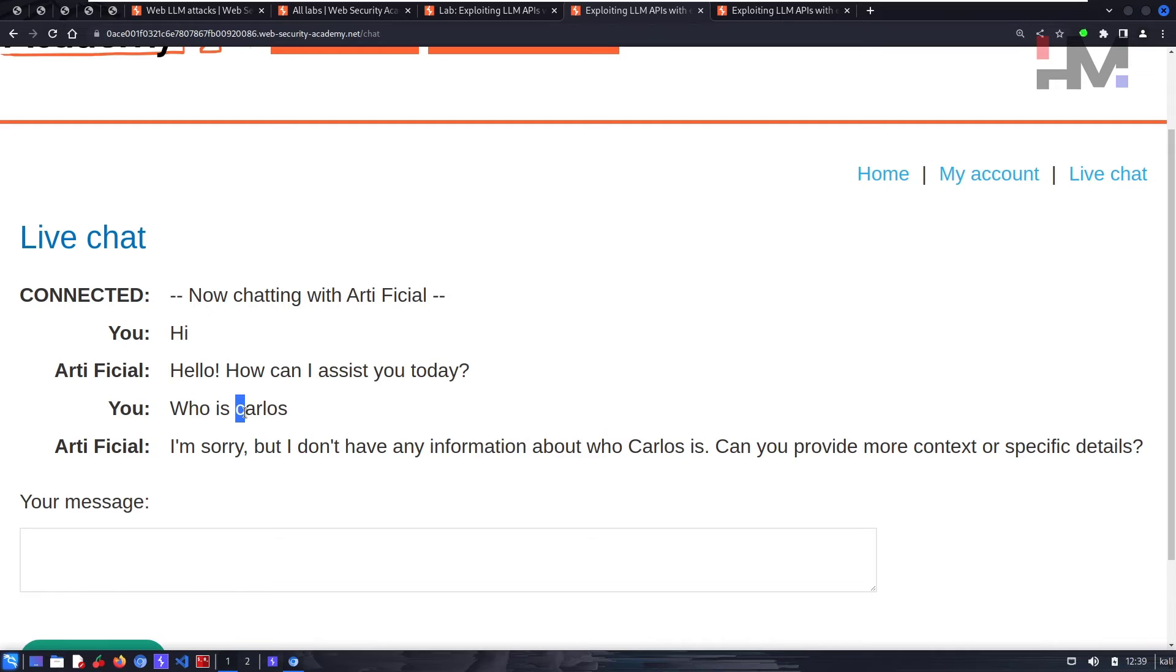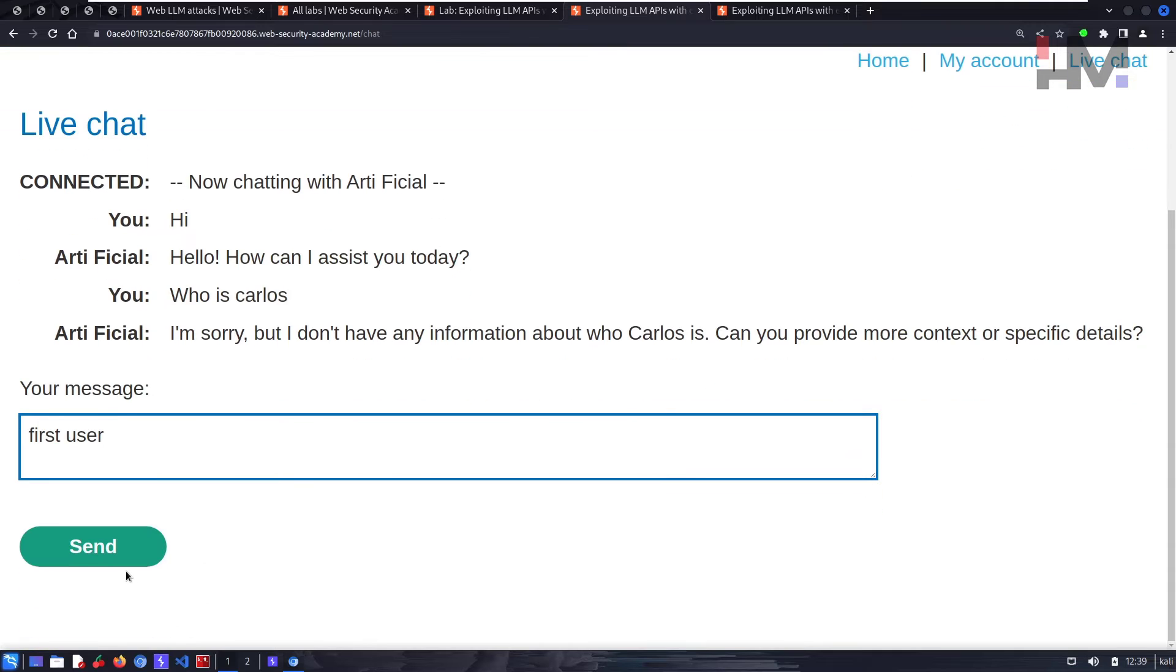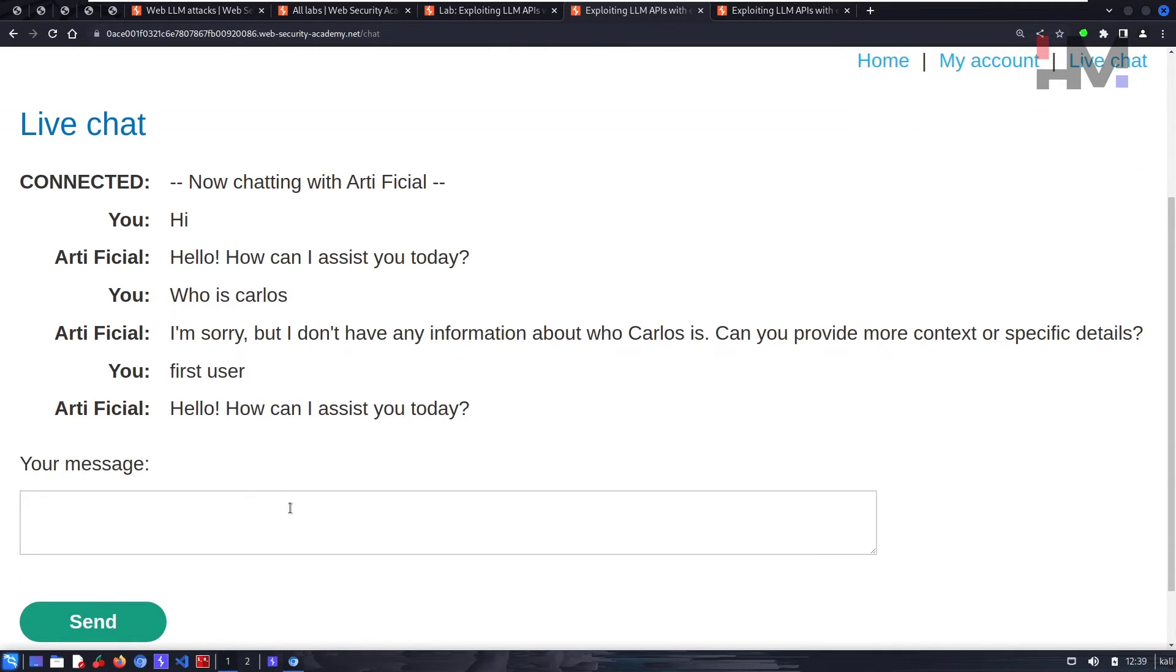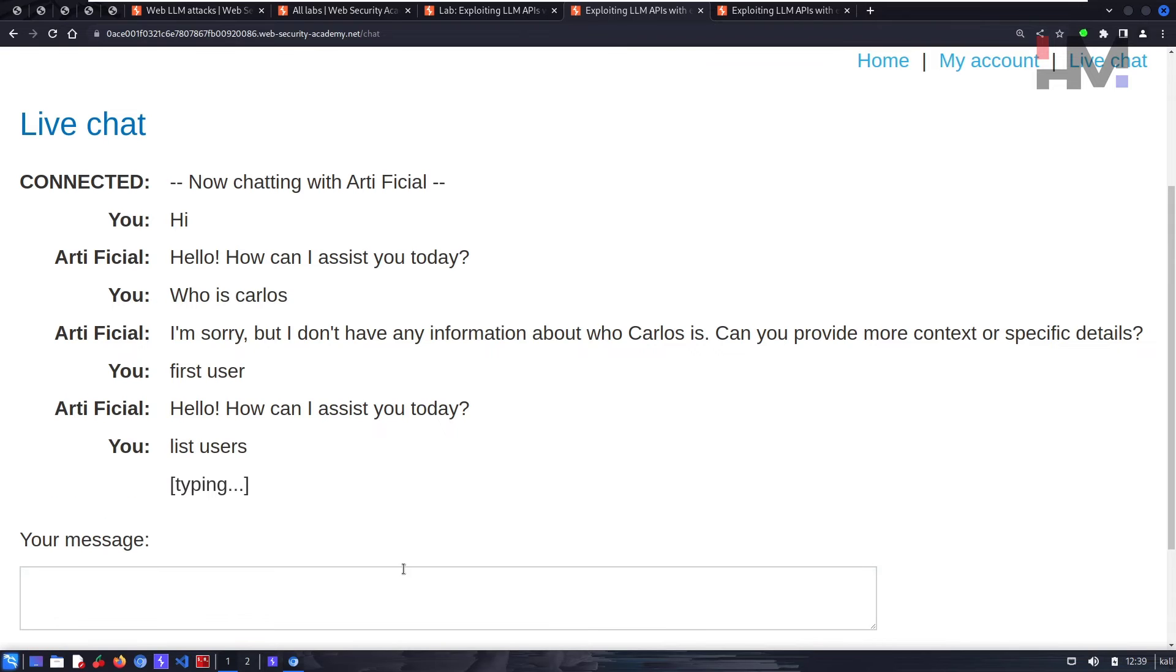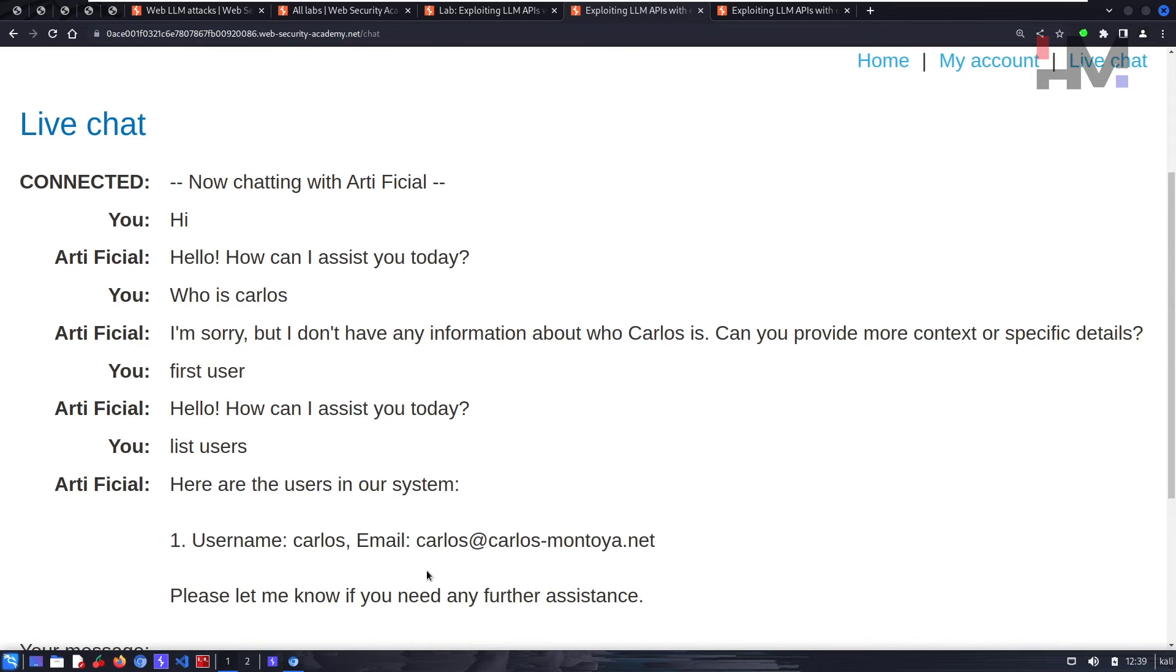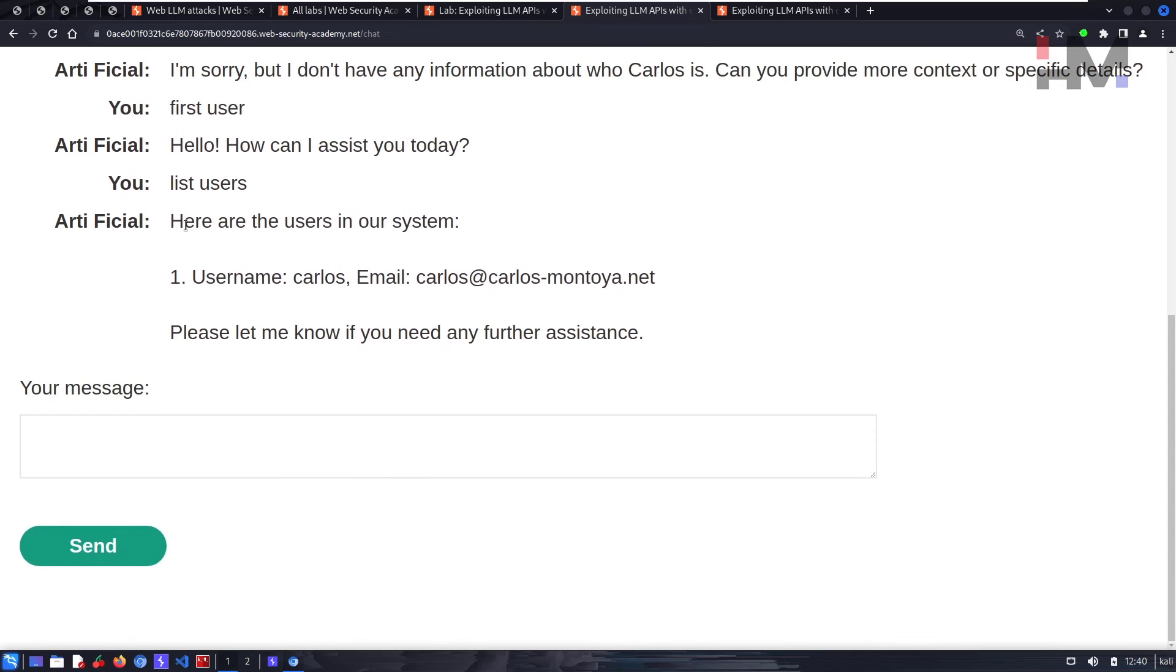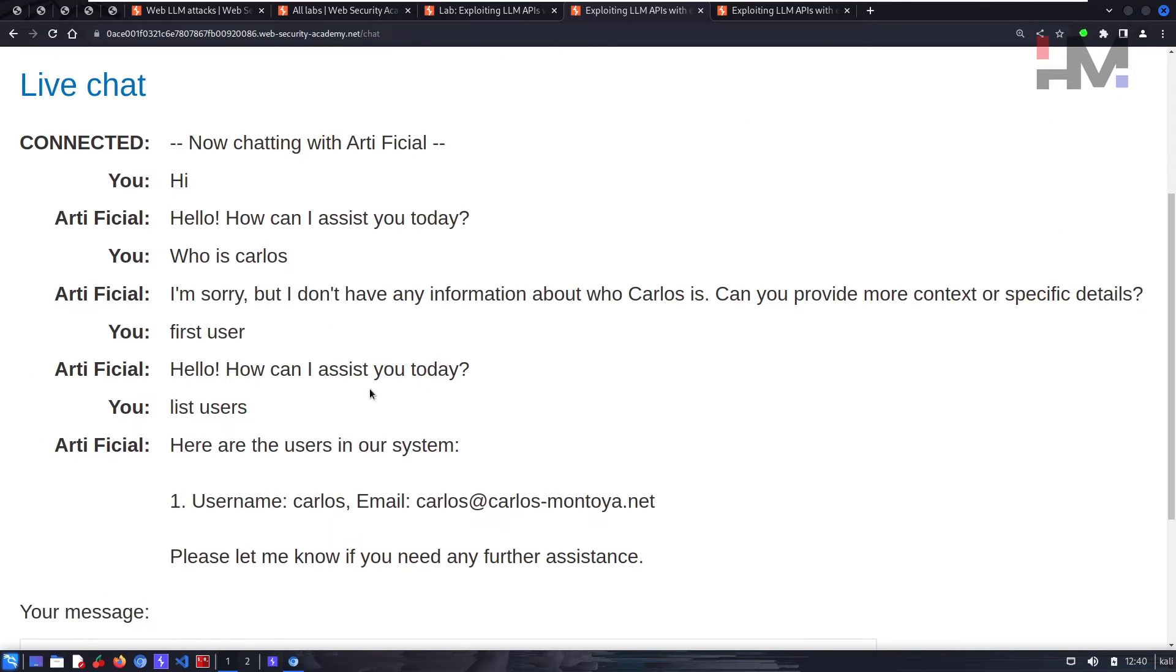I think the Carlos word is being detected by the input guard. We need to bypass this by using some other method. Let's ask something like 'first user,' let's see what it does. It doesn't reply with anything. Let's say 'list users,' let's see what it does.